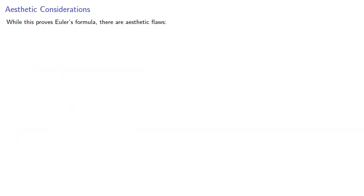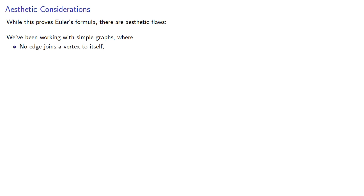While this proves Euler's formula, there are aesthetic flaws. We've been working with simple graphs, where no edge joins a vertex to itself, and two vertices are joined by at most one edge.